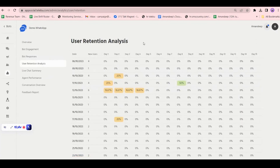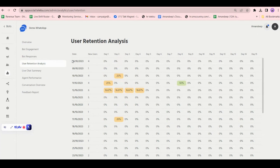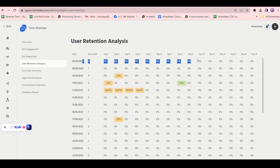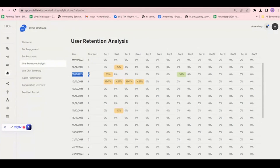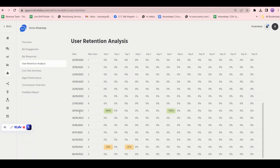Next is user retention analysis. Here you can see customers who are coming back to you — new customers returning in the past 15 days. For example, on a date where you had 4 new users, from day 1 to day 15, no one came back. But for another date with 6 new users, 1 out of 6 came back. For a date with 4 new users, on day 8, 2 out of 4 came back and interacted with your number again.